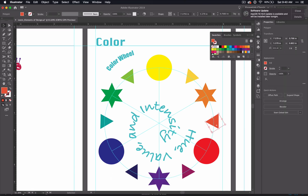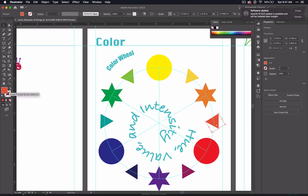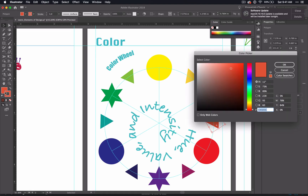Now we're going to talk about value and intensity. All of these colors are the hue, so they're the name of the color on the spectrum. We're going to change the intensity and the value of the stroke. This is your fill, so click on the stroke, go ahead and fill it with color — that will make it the same color as your fill — but we're going to change that to a lower value and a duller intensity.